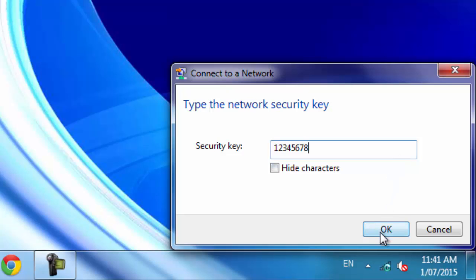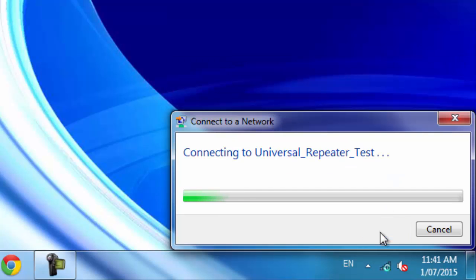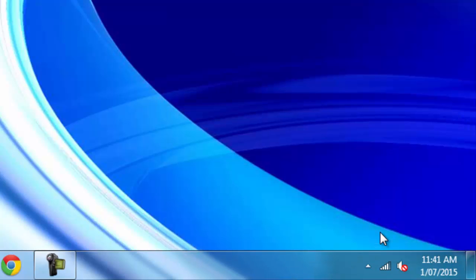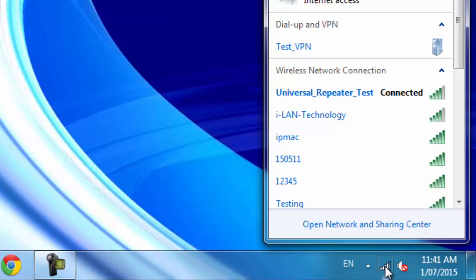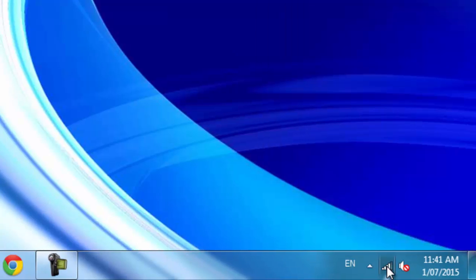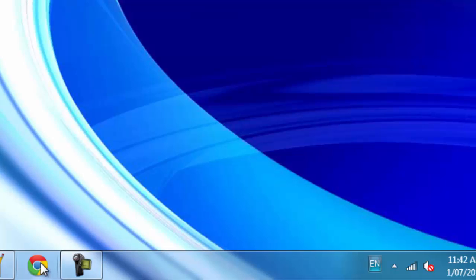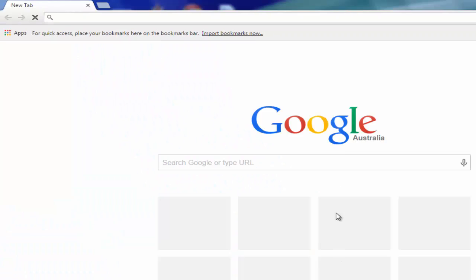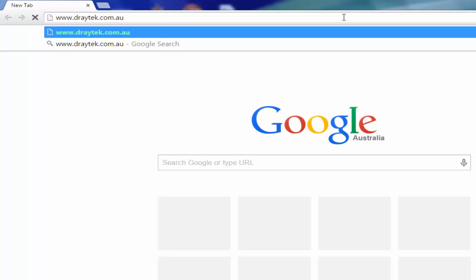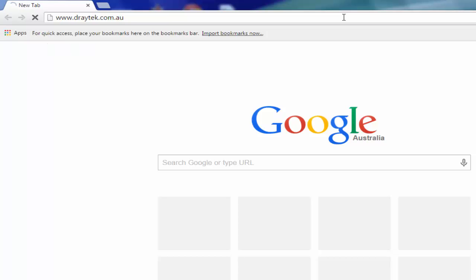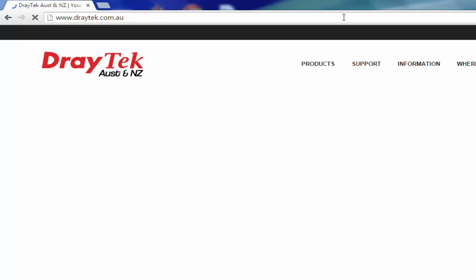Once Wi-Fi is connected, check Internet Connection. Let's try to open draytek.com.au. And it works.